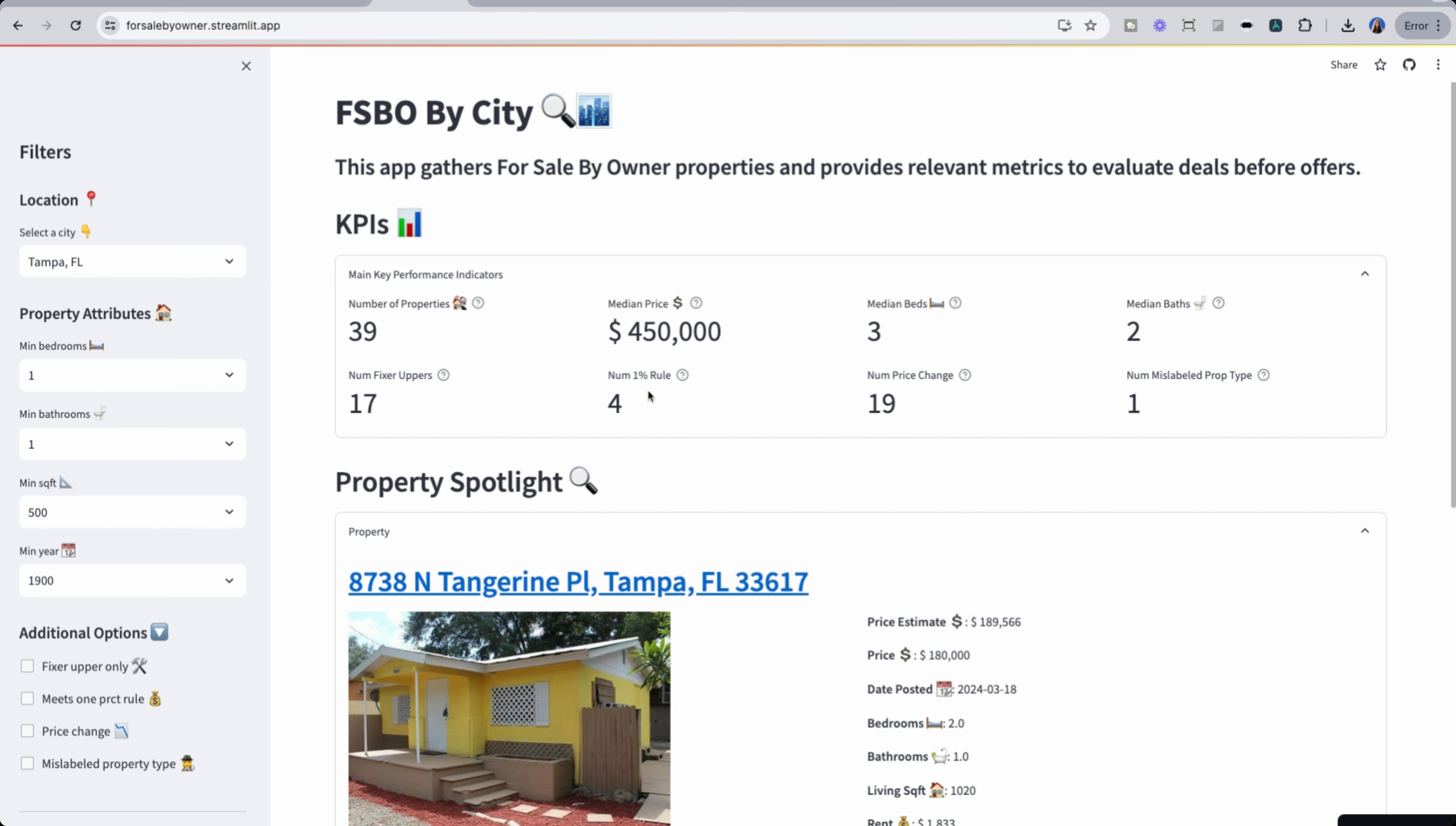As well, how many meet the 1% rule for rent and price? There's four other properties that do. How many have had price changes? 19. And this is very typical for for sale by owners. These owners will put their property and list it at, say, the Zestimate. But if it needs fixing up, it's probably not worth that amount. So you'll see them start to drop their prices as well. And we have one property that's mislabeled, which we'll get into.